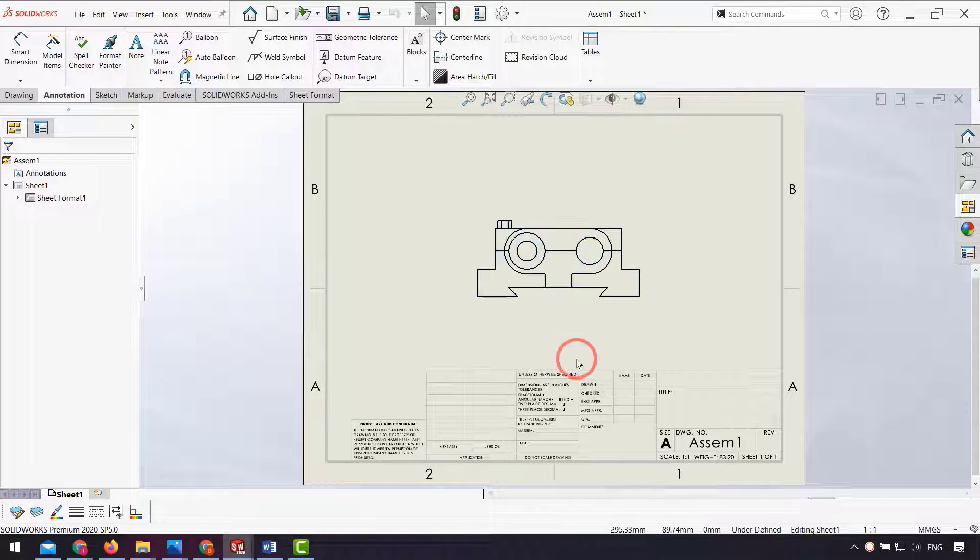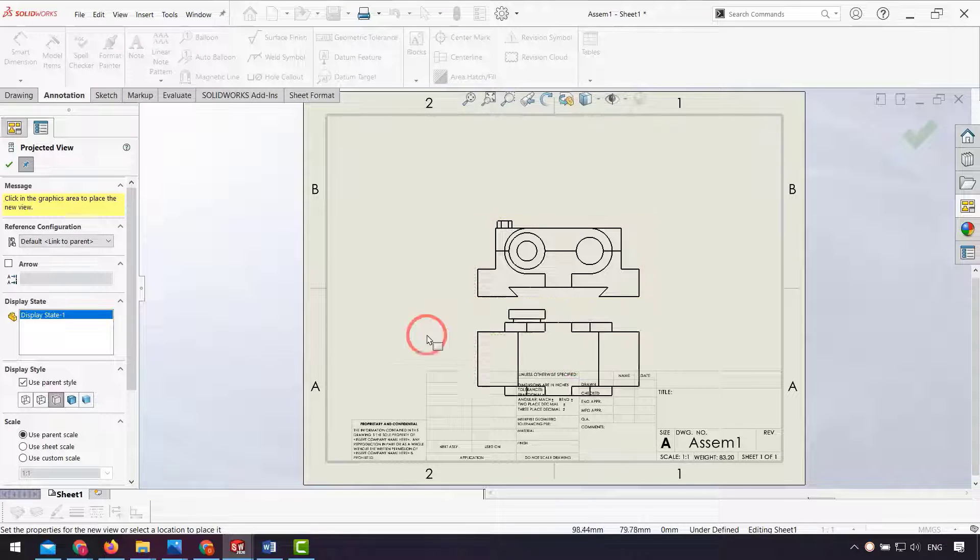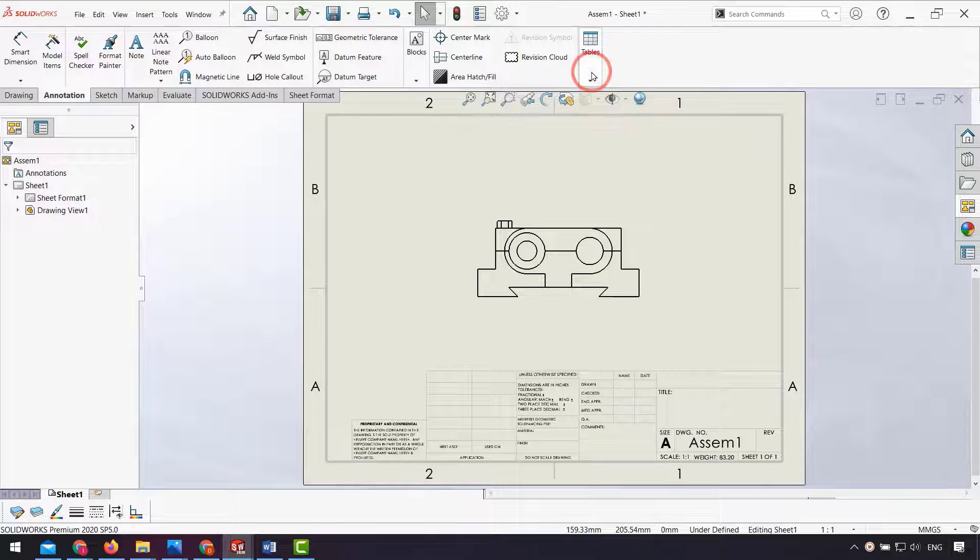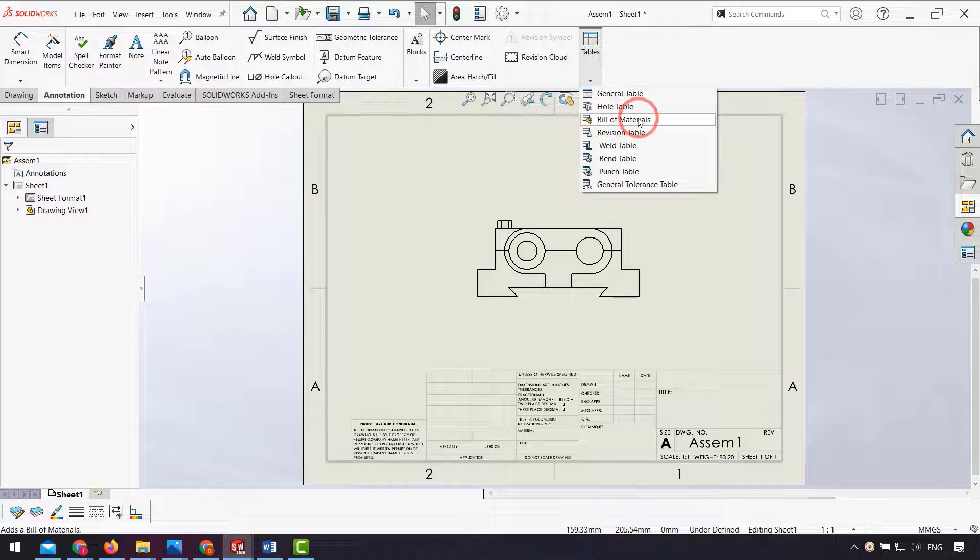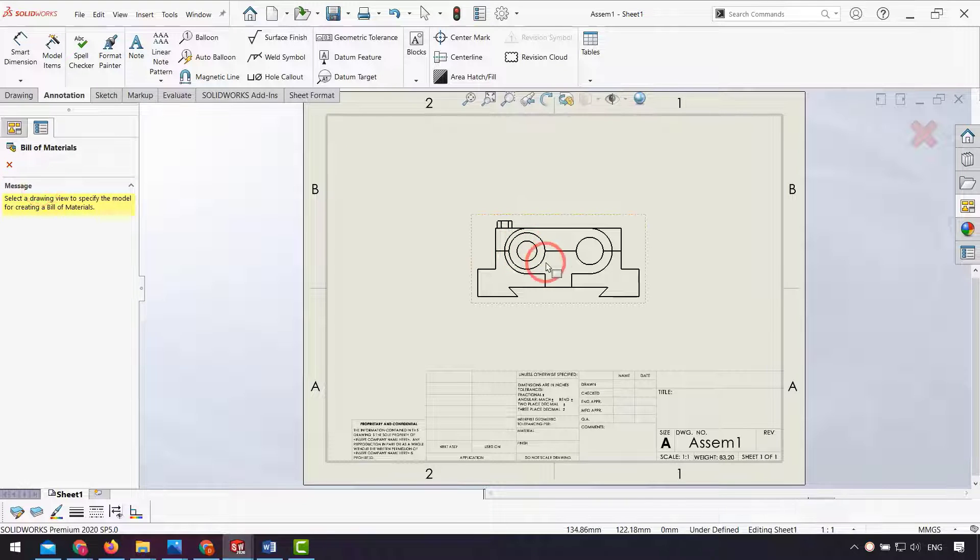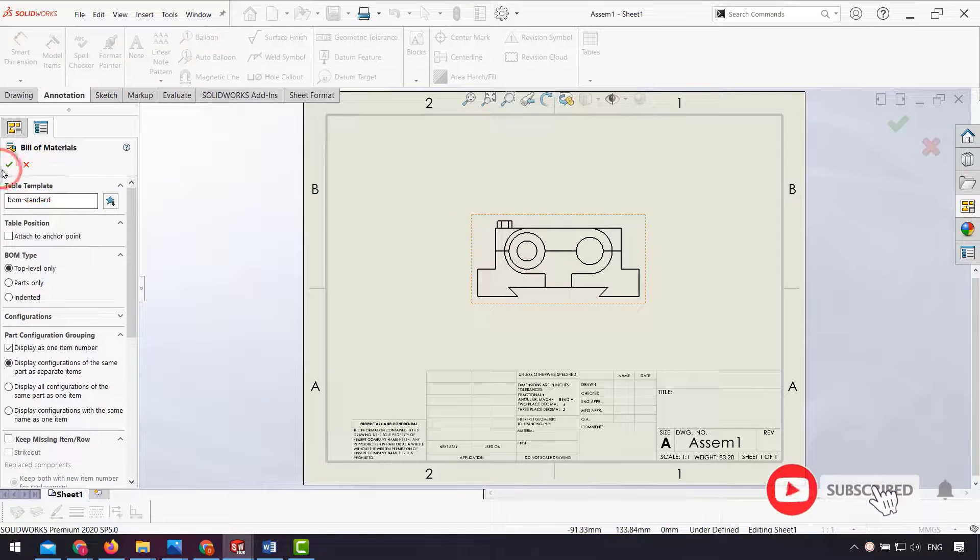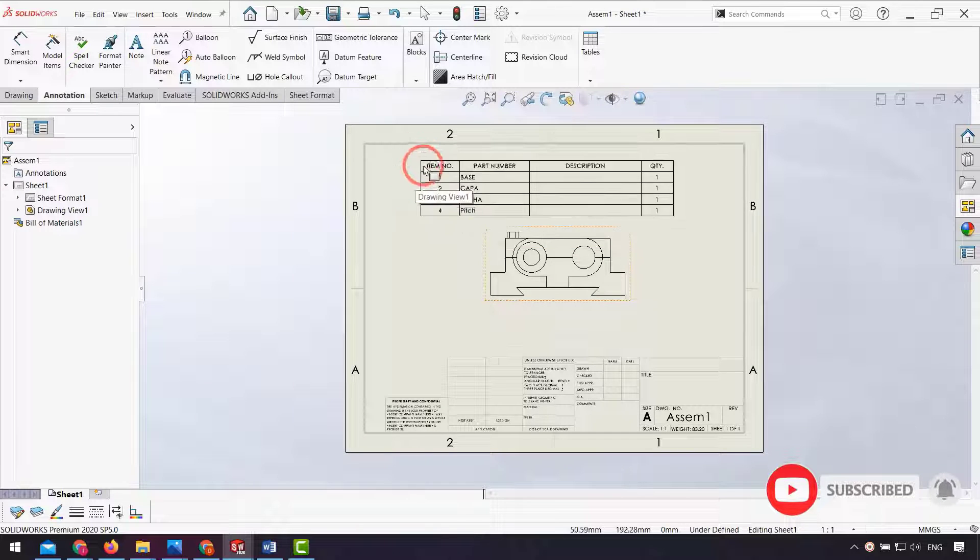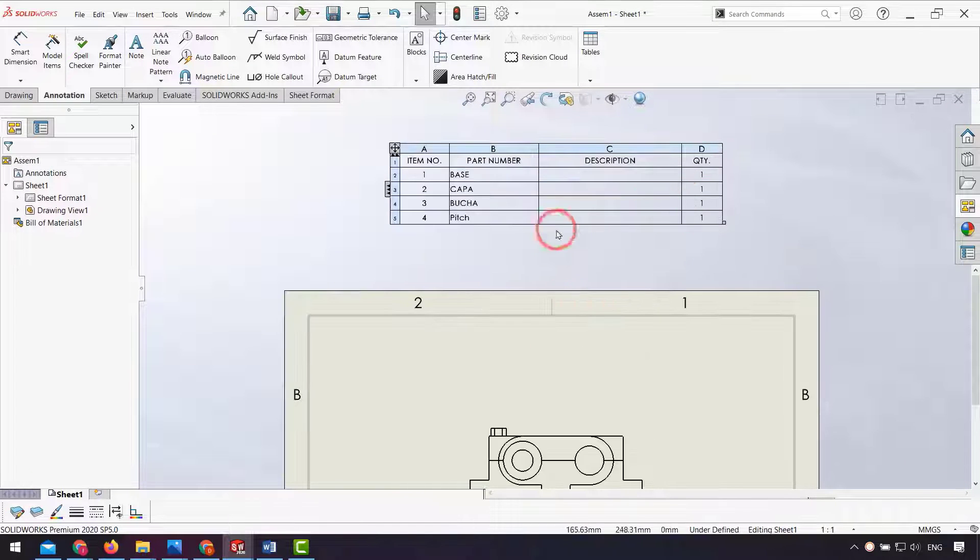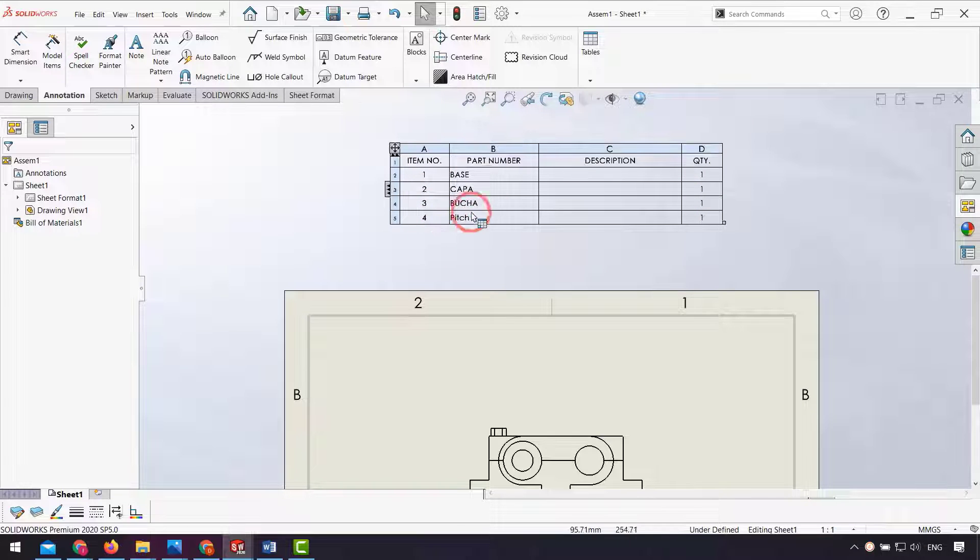I insert view of our assembly, click OK. From annotation I click tables and insert bill of material. Select my views and click OK, accept default settings. As you can see, we have a bill of material.